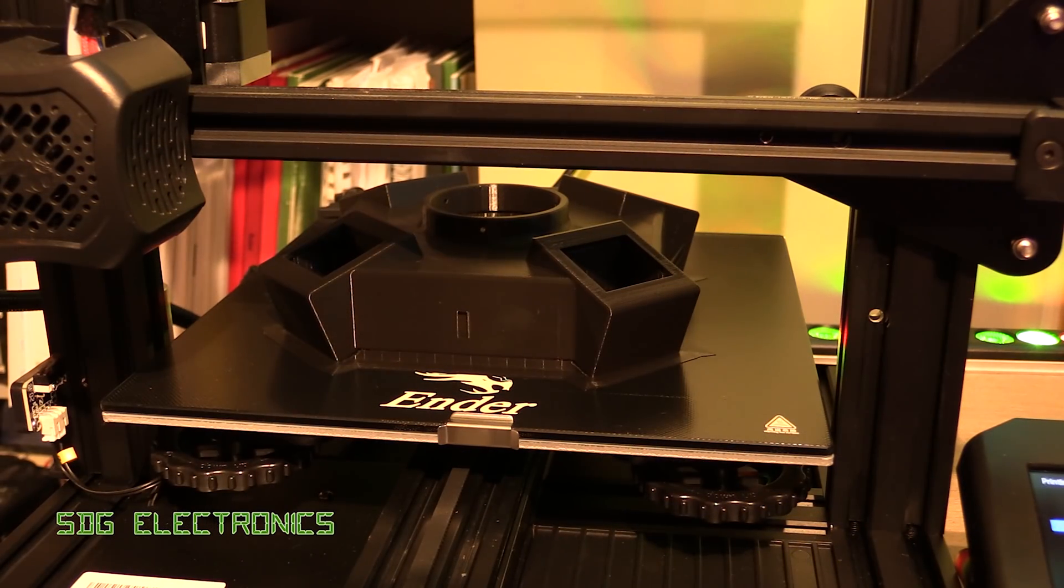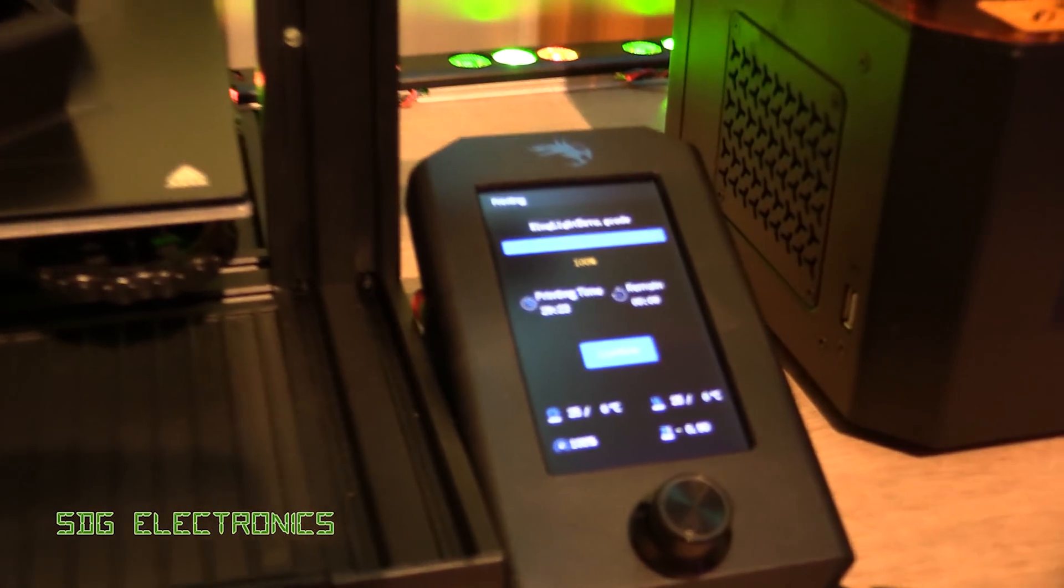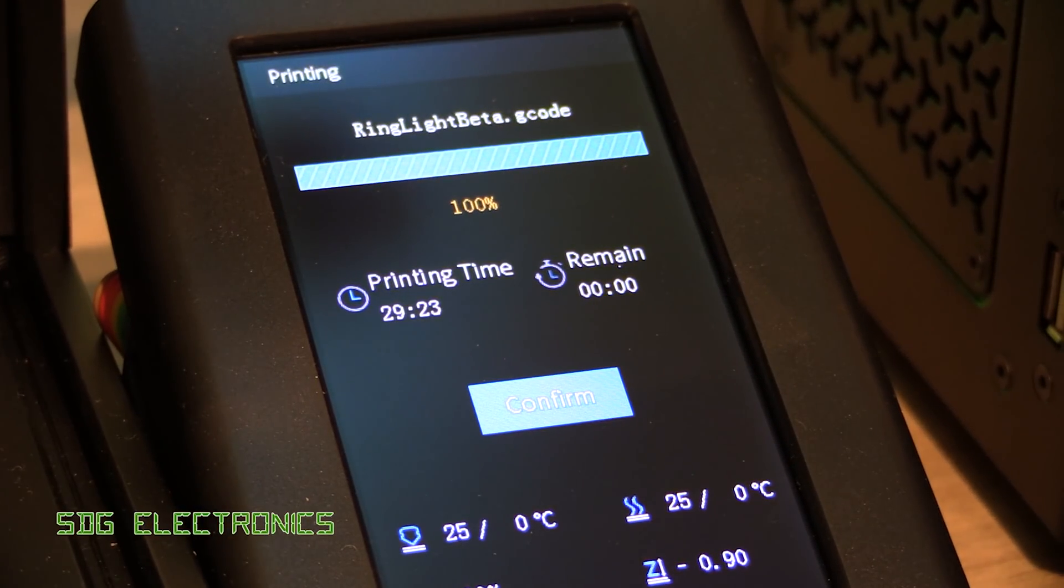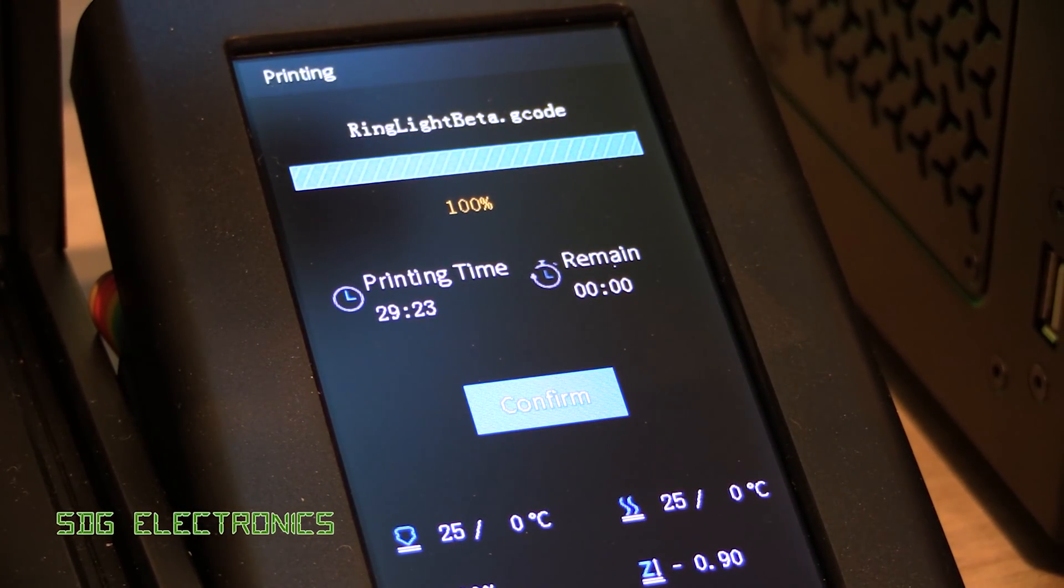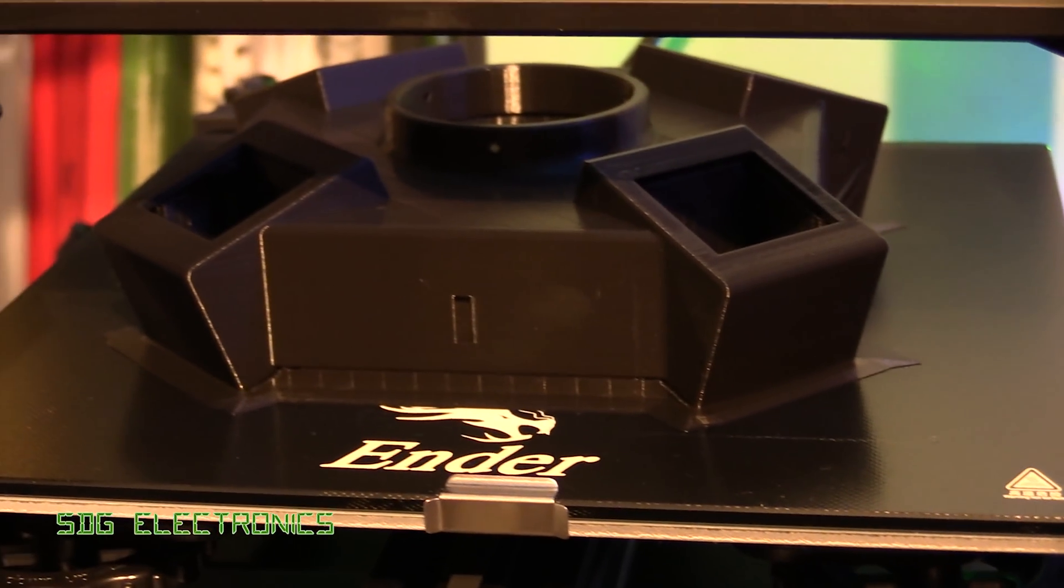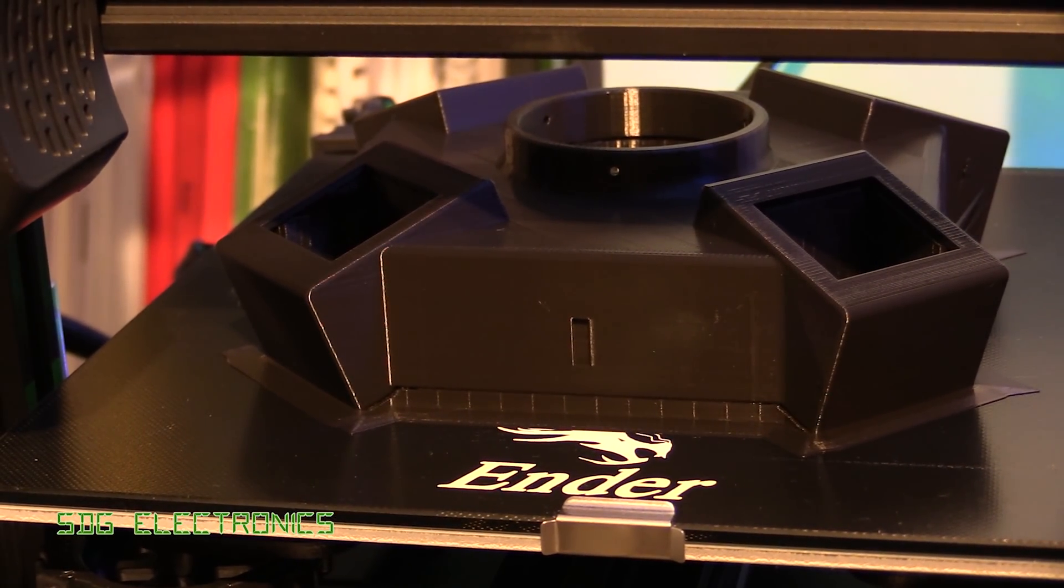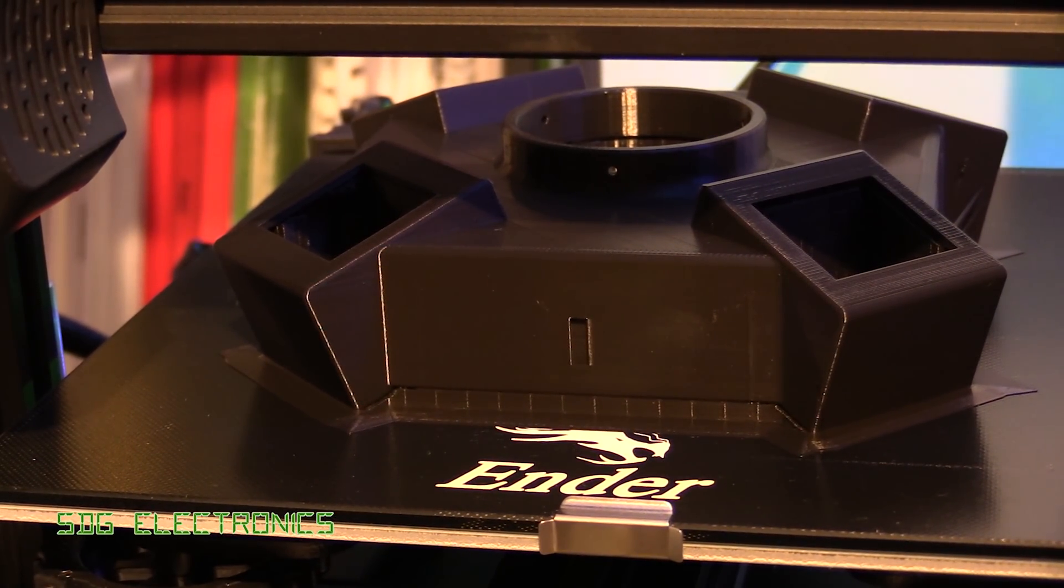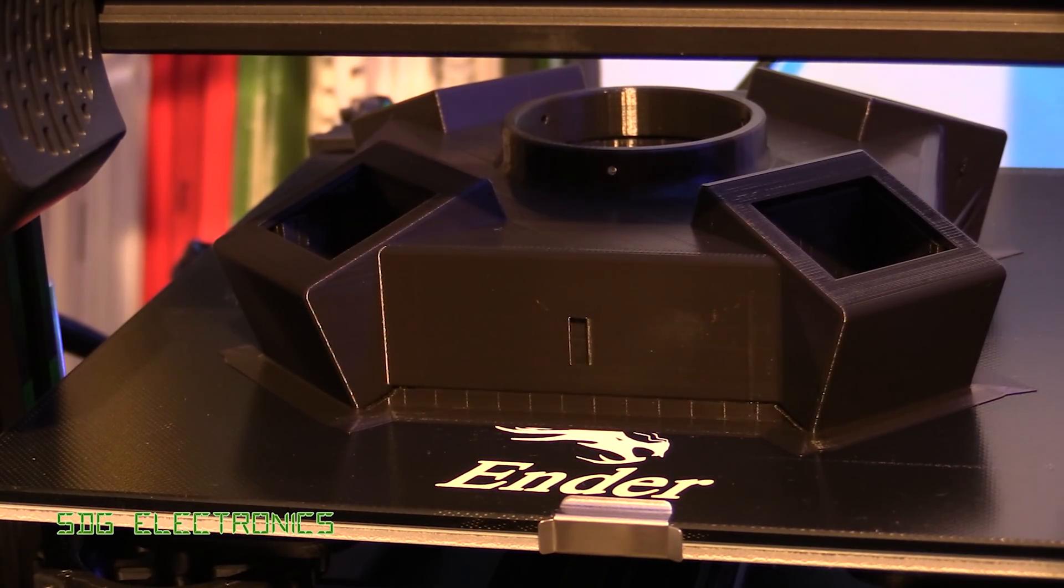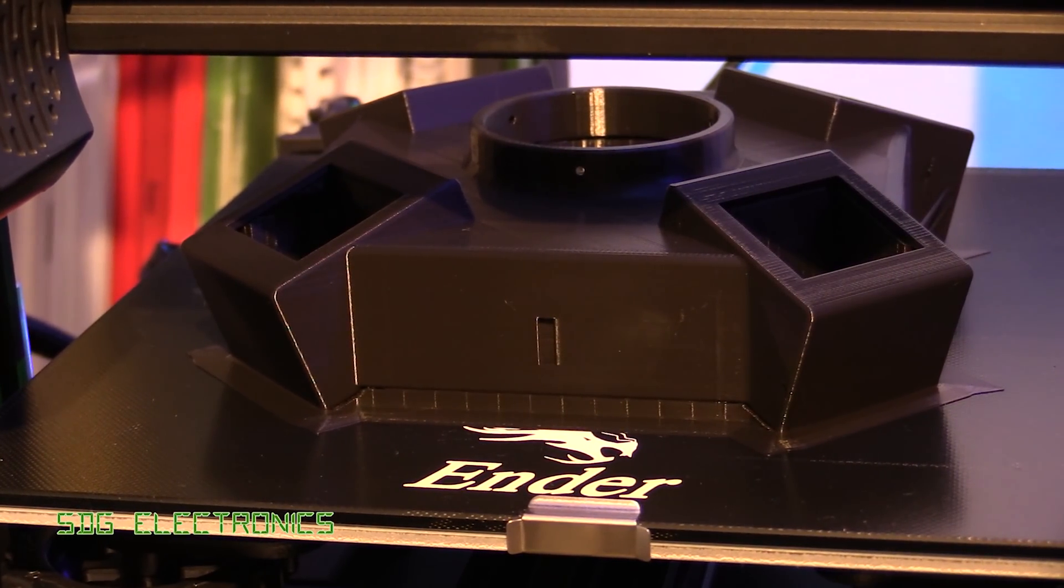So it's just finished printing, ended up taking slightly longer than the slicer estimated, so 29 hours and 23 minutes. But the end result is looking really quite nice. That filament from eSun really does give a very good finish and just seems to work straight off the bat. So let's get it off the bed and have a look at what it's done.